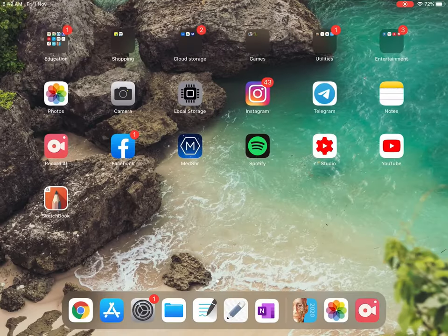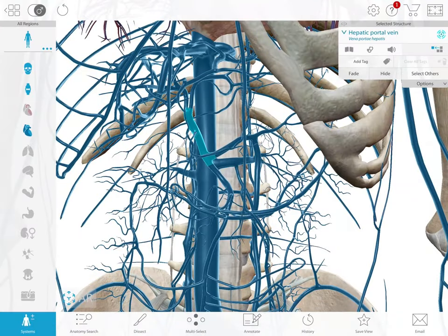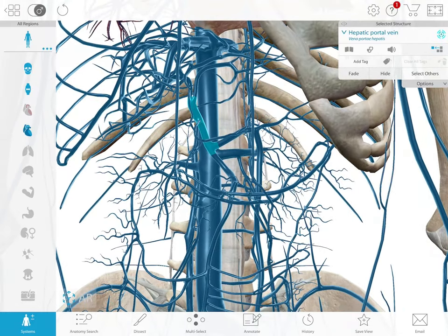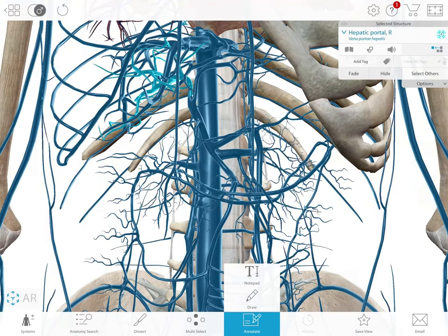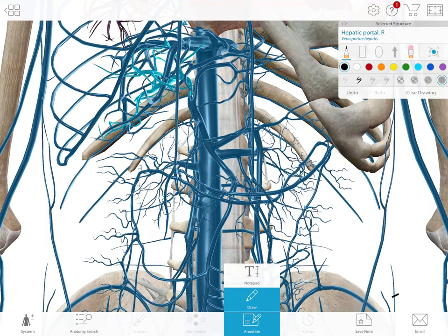Then it goes through the mesenteric veins, then the portal vein, and then to the liver. Let's see this in a 3D visual. Here is the mesenteric vein, then the hepatic portal vein, and then it goes to the liver. This is the first pathway.